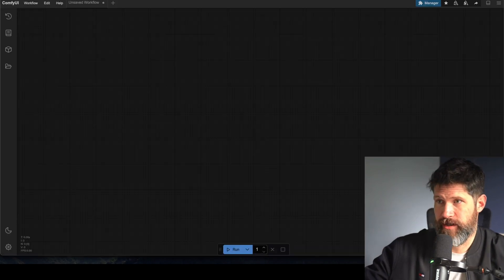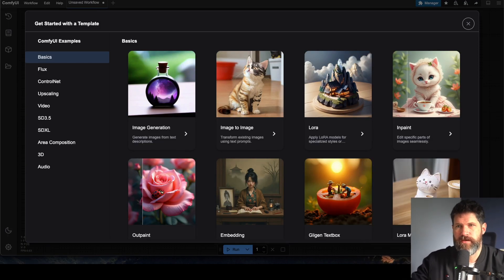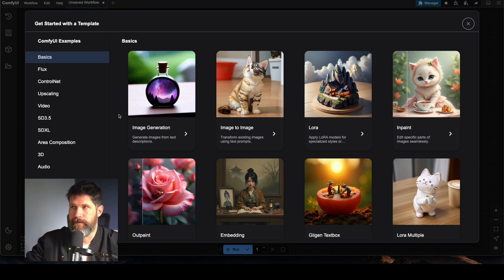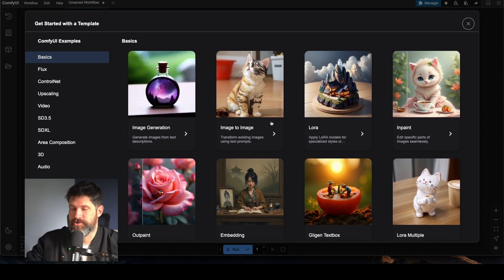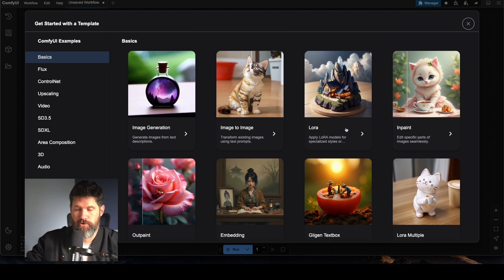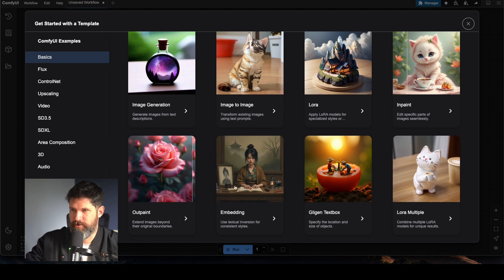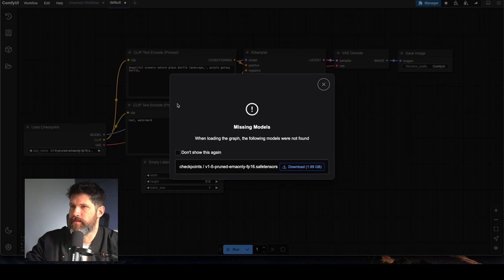We got action! We are inside ComfyUI, and it looks like we have options here. This is running locally on my computer right now. I can do image generation, image to image, LoRA — which I want to do for my face — multiple LoRAs, inpaint, outpaint, embedding. Let's just make an image.